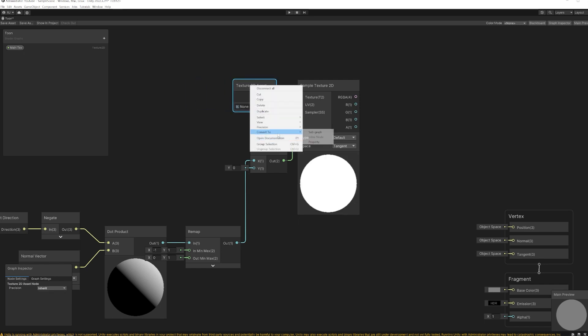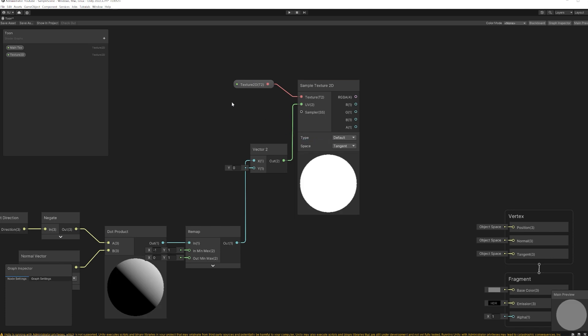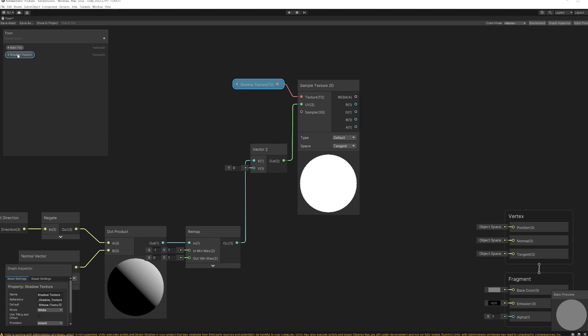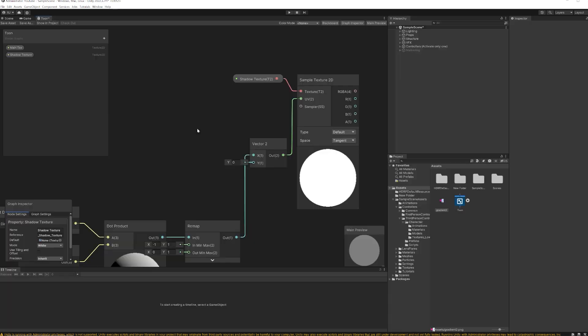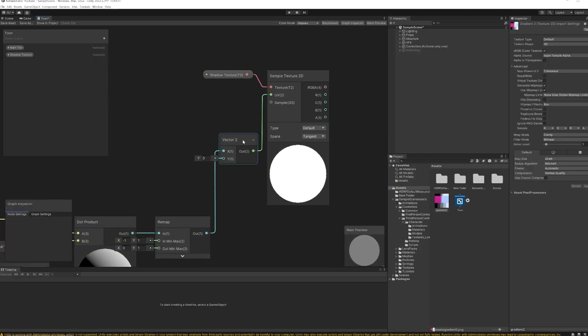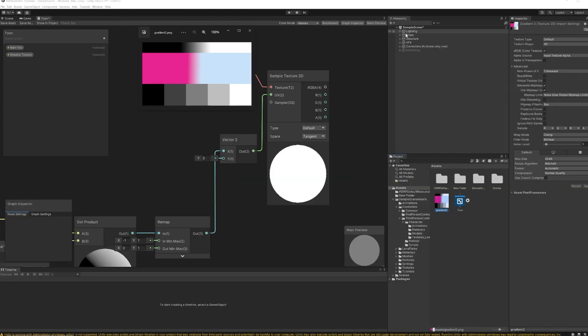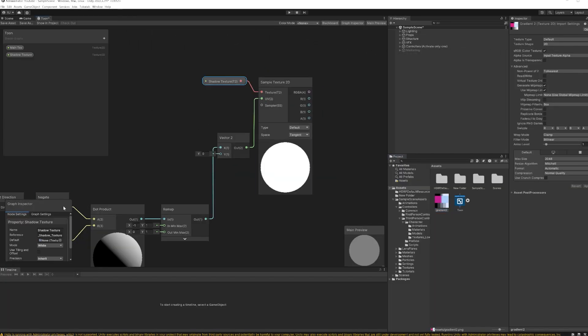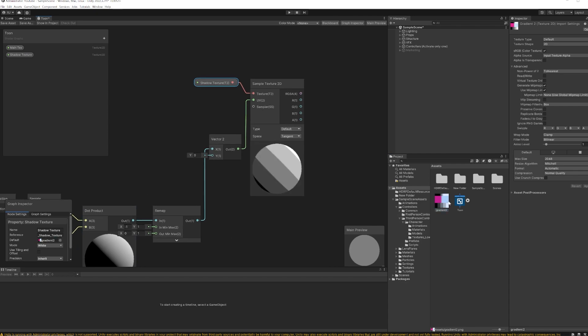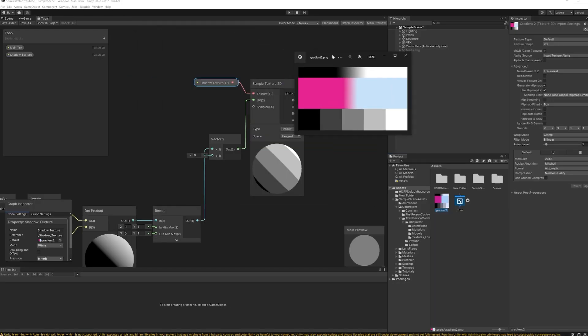I'm going to make it as a property, and it's going to be our shadow texture. So I prepared this texture with Photoshop. Then I'm going to select my texture. Right now we're only sampling here because the y value is zero, we're only sampling here.